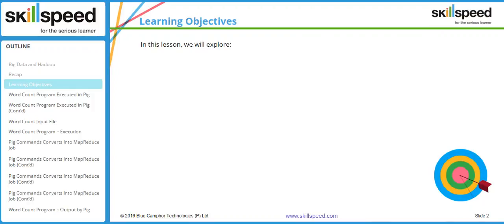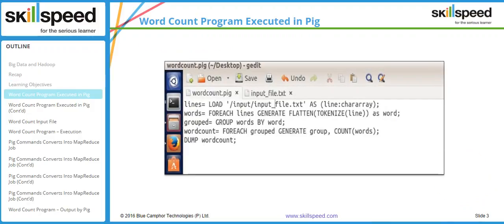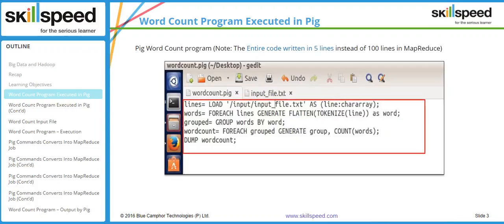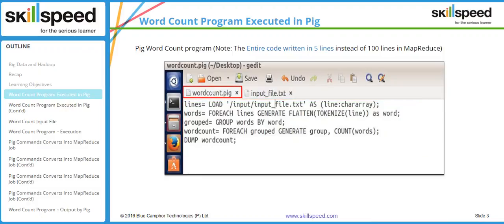In this particular lesson we will have a demonstration to create the word count program in Pig. Here you can see a screenshot of the Pig script that I have written for the word count analysis. As you can see, it is a text file with five lines, saved with the name wordcount.pig. This is how you create a Pig script — take any text editor, write your code line by line, and save it with a .pig extension.